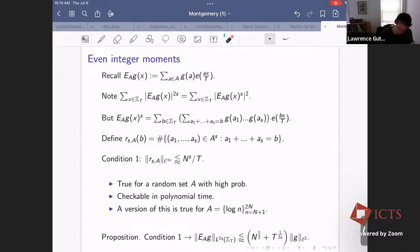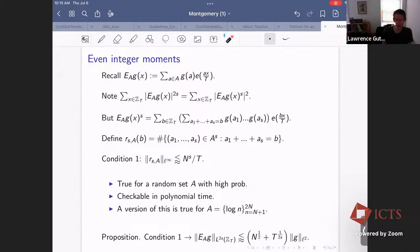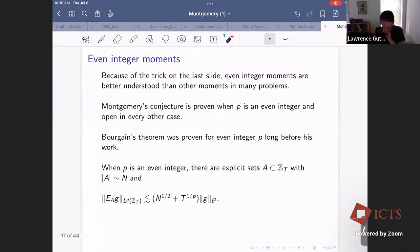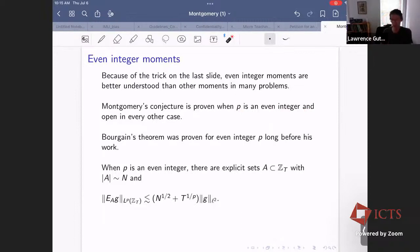Condition One holds for a random set with high probability, can be checked efficiently in polynomial time, and with appropriate modifications is true for the set of logarithms in Montgomery's problem. A classical proposition says that if you have this condition, you get an optimal estimate for the 2S norm of E_A(g). Montgomery used this and proved that his conjecture is true when P is an even integer, whereas for every other value of P the conjecture is still open — showing how special and powerful this even integer trick is.